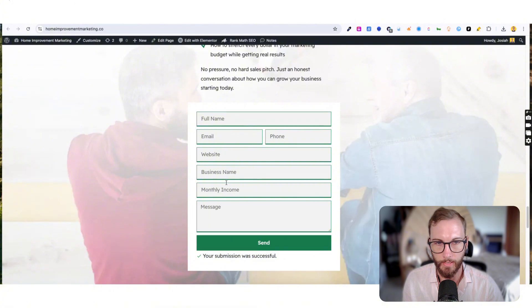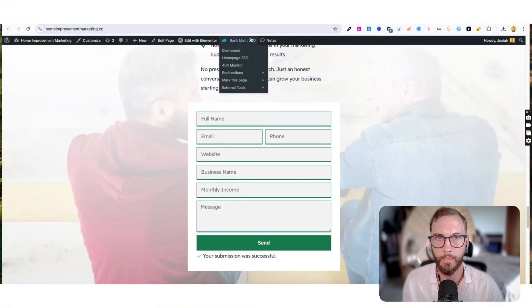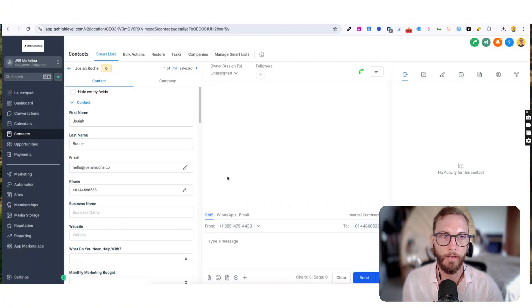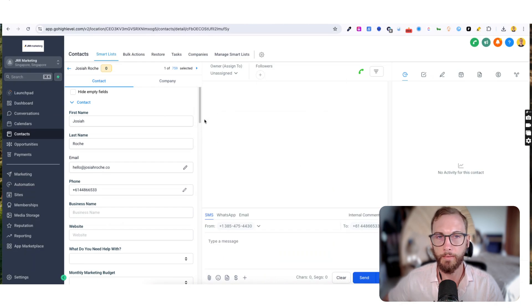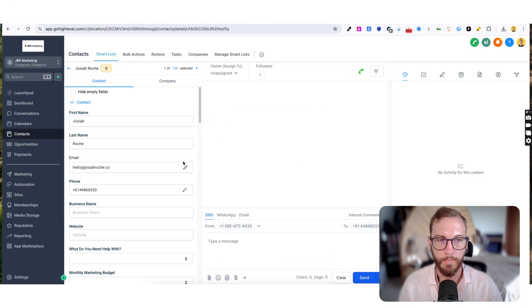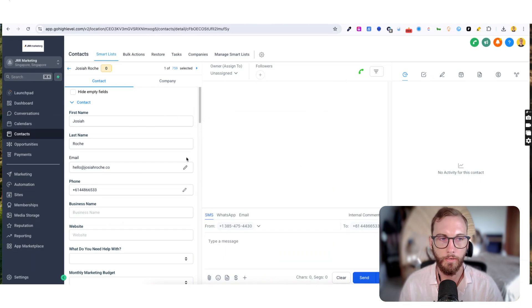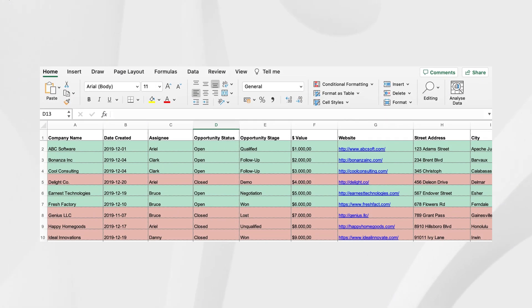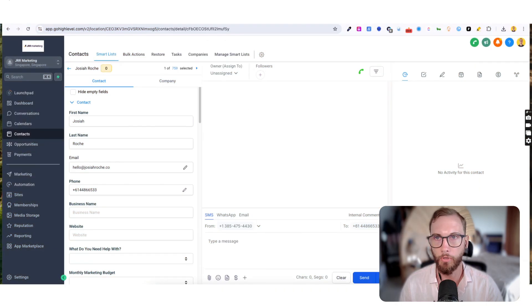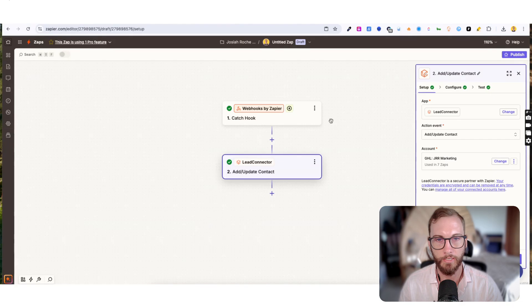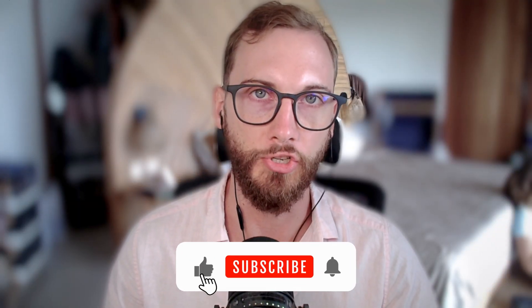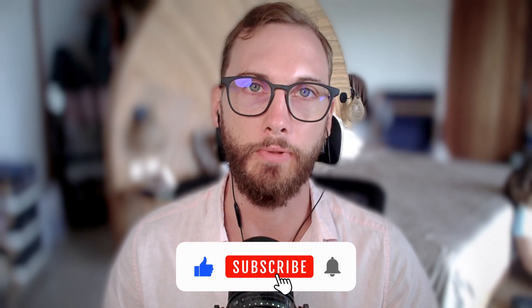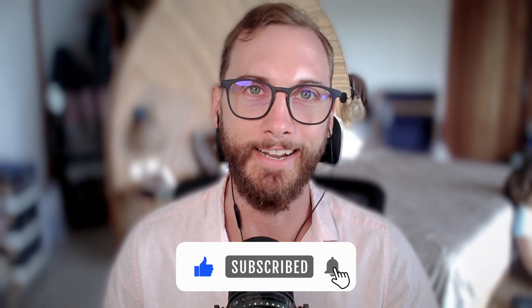Then in theory every single time that I fill this in or someone else fills this in, this will now send into my CRM. And the same logic applies if it's not sending to the CRM - you want to send it somewhere else, like you might want to add it to a Klaviyo account or you might want to add it to a spreadsheet. The same logic applies, it's super easy. So I hope that helps. If you've got any questions leave them in the comments below and I'll see you in the next one. Cheers.